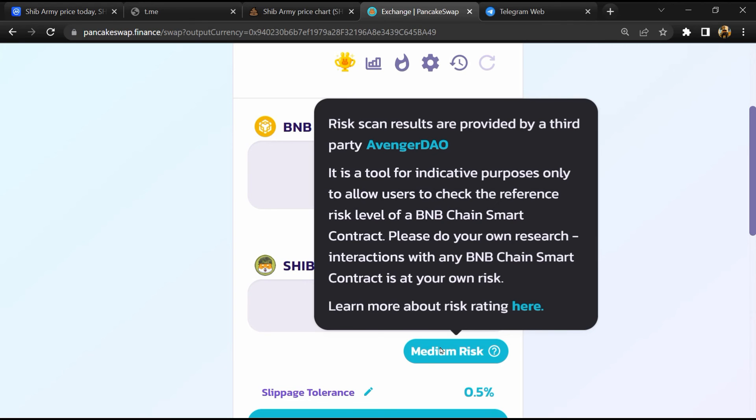So if I share my opinion with you, then this token has 40% chance that it is a scam and 60% chance that it is legit or genuine token. Thanks for watching.